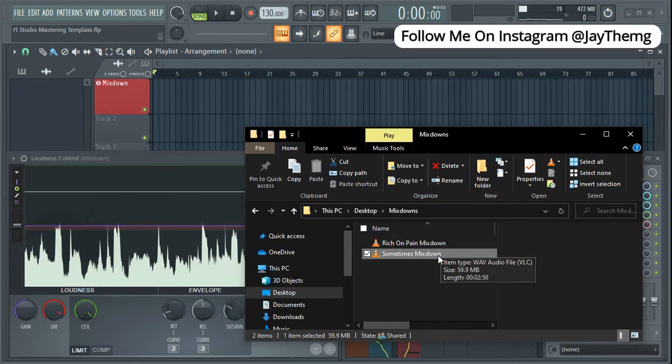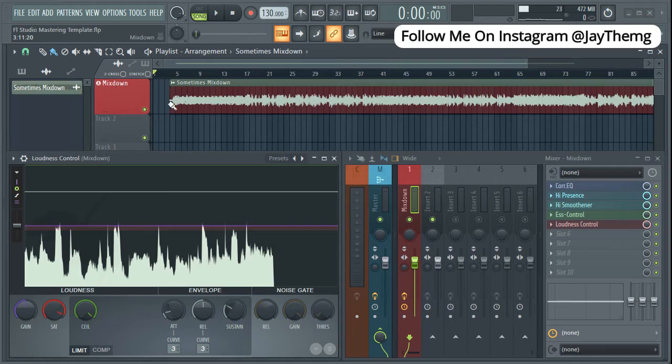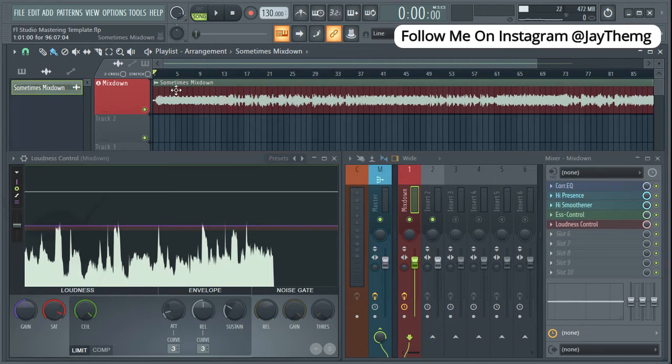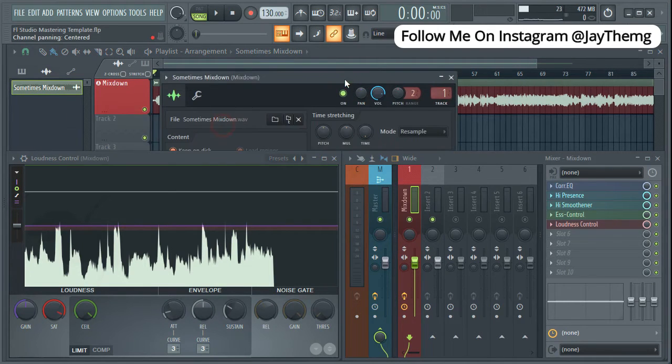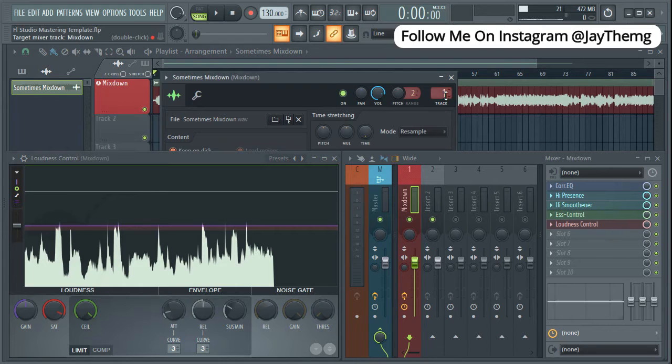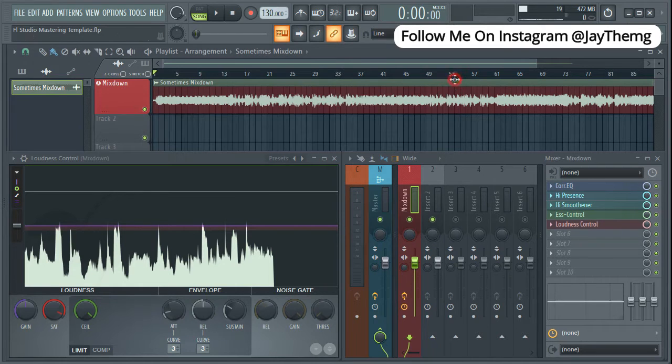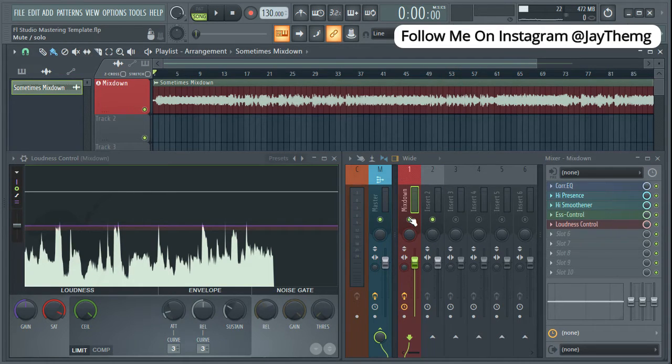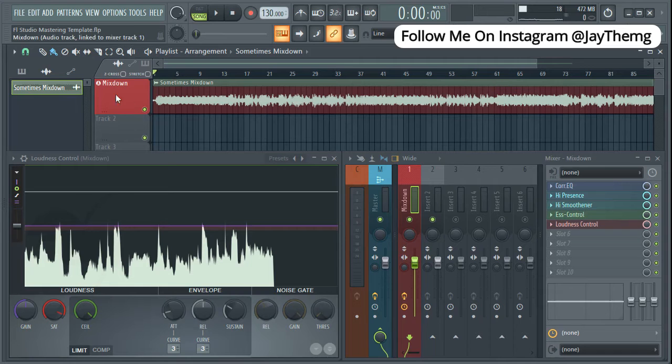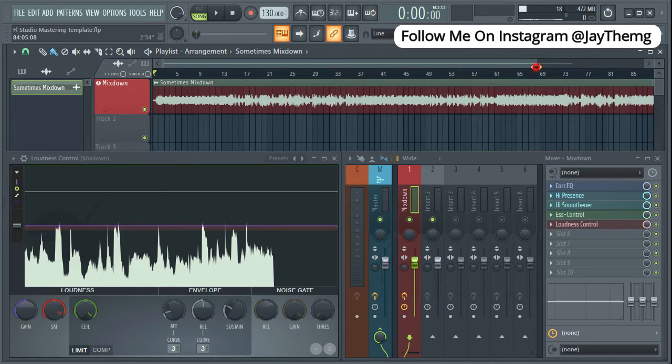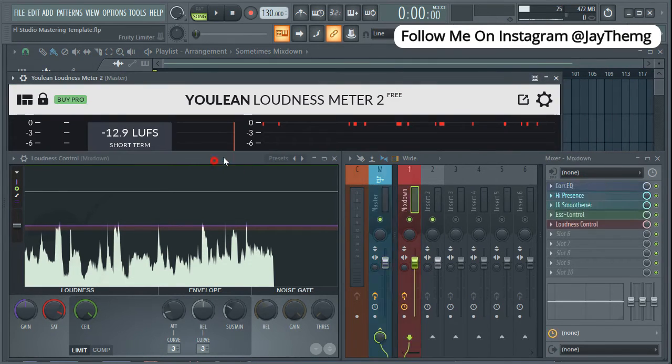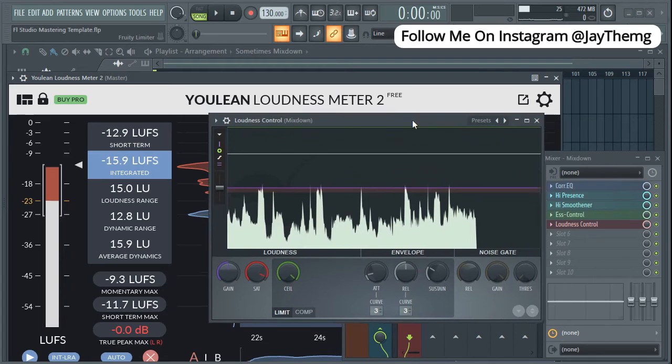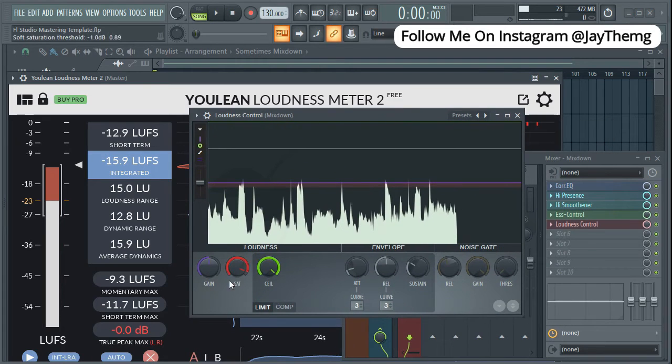I've got my mix down here. I'll just get it and drop it there. Once you drop it here, if I double click you'll notice that it's already sent to track number one, which is this one, our mix down.